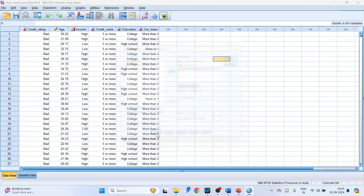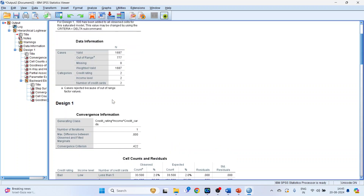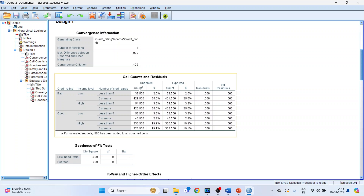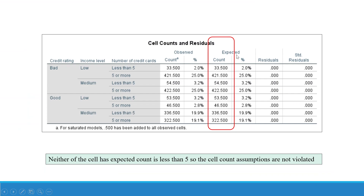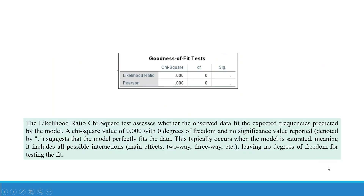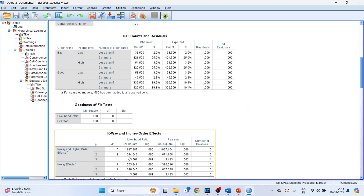In Options, activate the parameter estimates and association table. Click Continue, then OK. We get the data information and design. The first table to interpret is cell counts and residuals. You need to check whether any cell has an expected count less than five. Here, neither of the cells has an expected count less than five, so the cell count assumption is not violated.